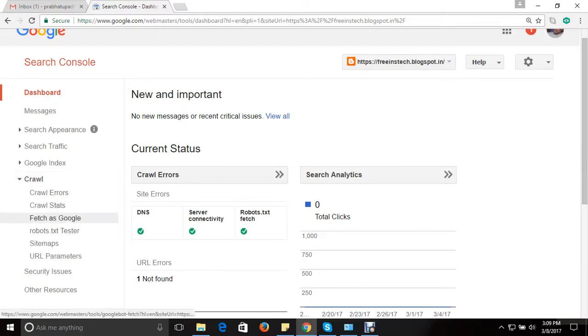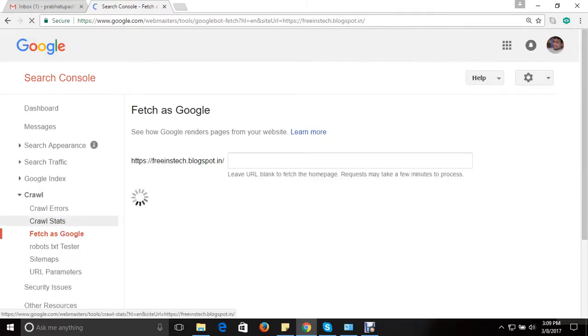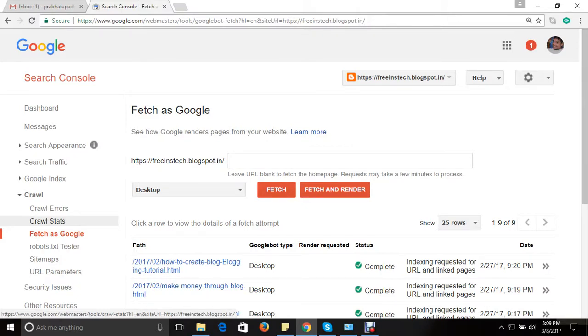Here you can see Fetch as Google. So this option is given if you want to request Google search engine to come and crawl all your existing pages and send information to world wide web. So whatever the pages you have created, all the information will be sent to the world wide web and people will easily be able to find your pages.